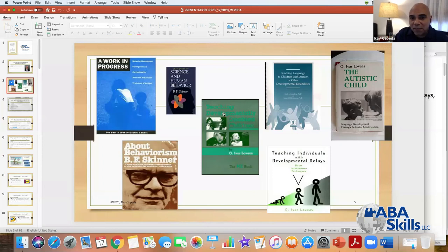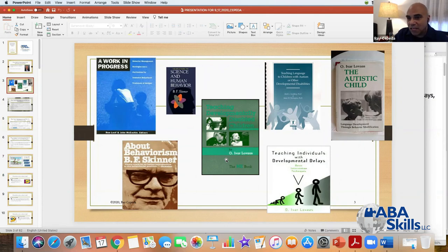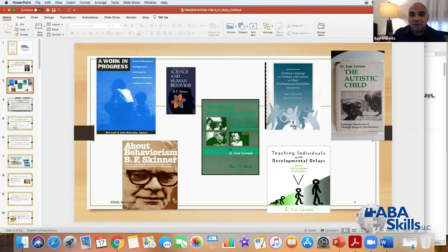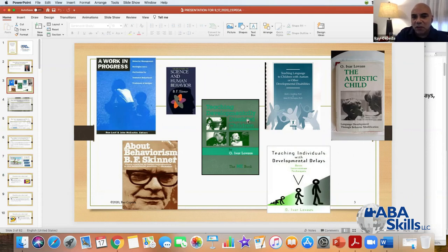If you don't have 'Teaching Developmentally Disabled Children' — the Me Book — just get it because you'll be surprised by what's in there. Some of the ideas and programming in there haven't changed much since then, as far as how to be flexible in teaching some of these skills. Obviously you have 'Teaching Language of Children with Autism and Other Developmental Disabilities' by Sundberg and Partington — you have to have that.